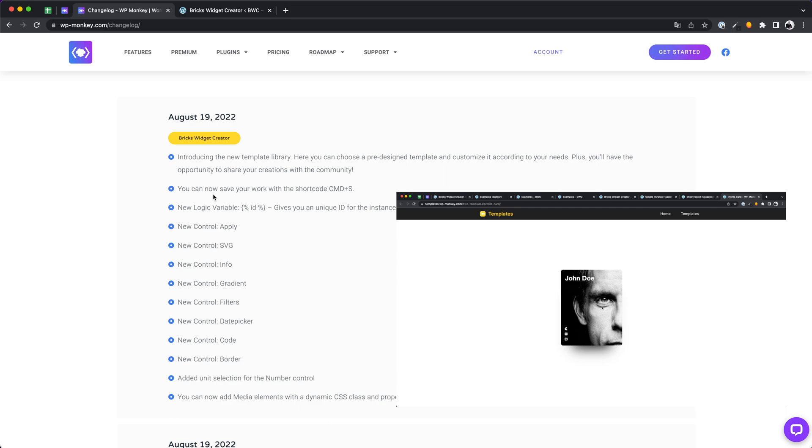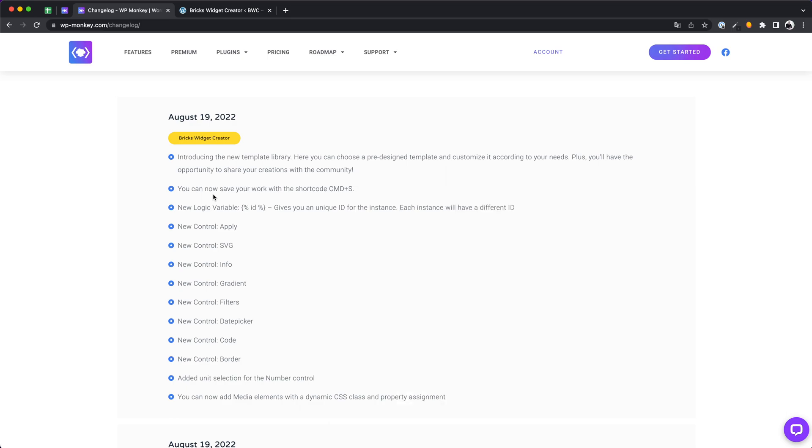We have also added some new controls, saving with a shortcut is now possible, and a few other adjustments have been made which you can find in the changelog. Let's start with the templates.